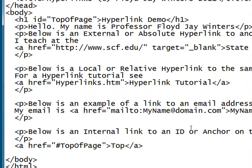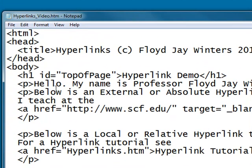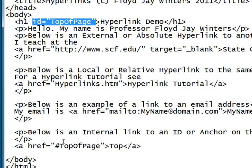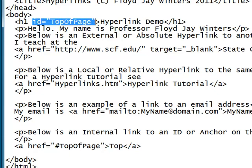Finally, an internal hyperlink links to an ID, anchor, or bookmark on the same page. Internal hyperlinks follow the same basic pattern — they have an opening and a closing anchor tag and also use the href. But the key is they begin with a pound sign. The pound sign directs the page to open the ID, which in this case is found on the opening h1 tag. So when we click on our screen text, it's directed to go to the ID at the top of the page.